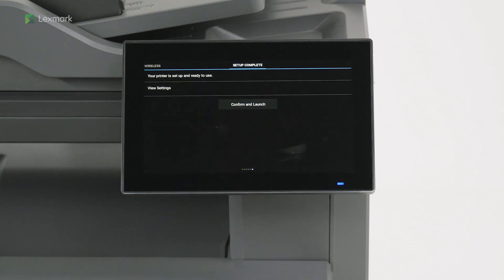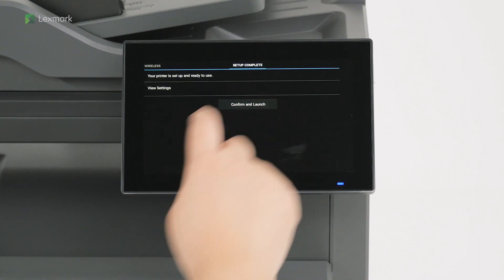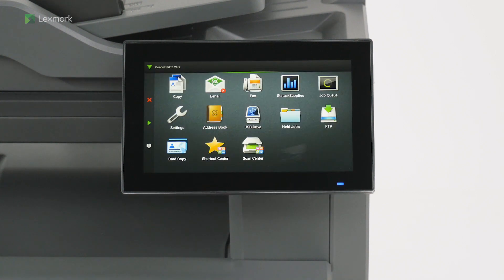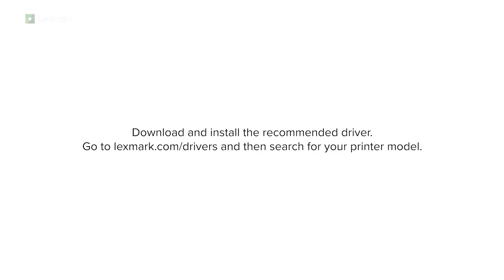Touch confirm and launch. Download and install the recommended driver. Go to lexmark.com/drivers and search for your printer model.